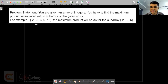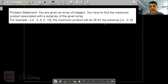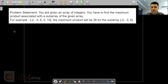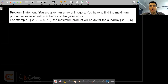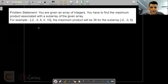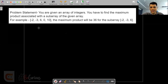So if the array given to us is minus 2, minus 3, 6, 0, and 10, then the maximum product will be 36, and that will be for the sub-array minus 2, minus 3, and 6. To solve this question, one approach is to take into account all the sub-arrays and find the sub-array with the maximum product. But that is a naive brute force approach and it will take O(n²) time complexity, which is very bad.